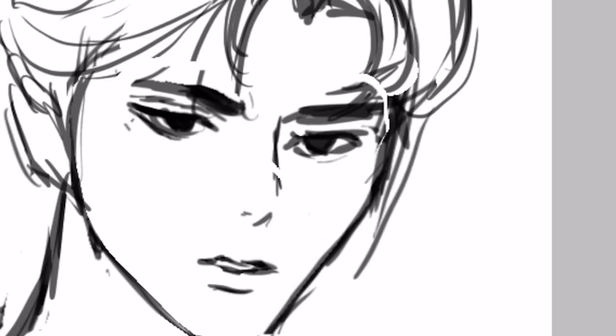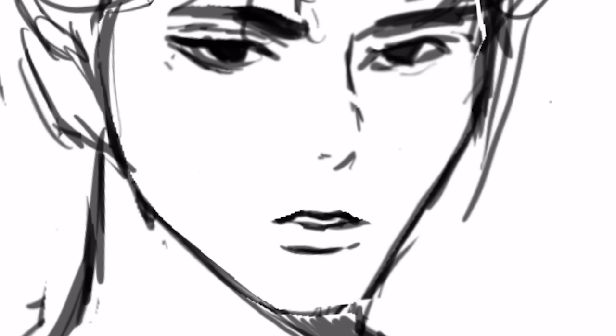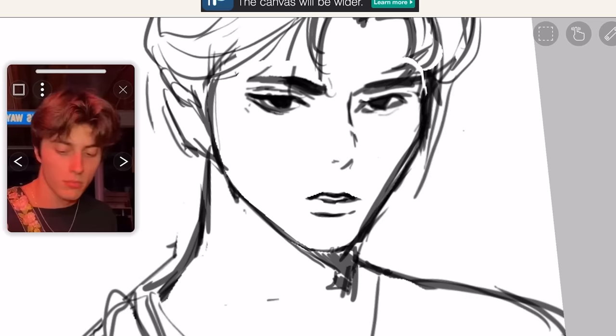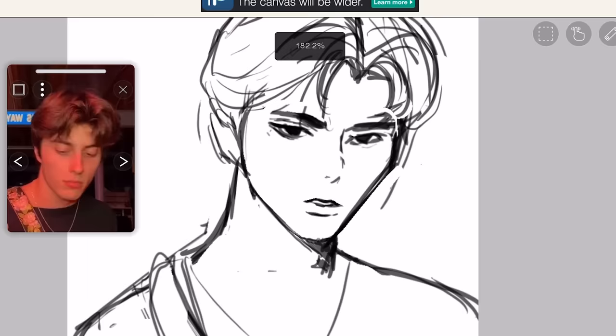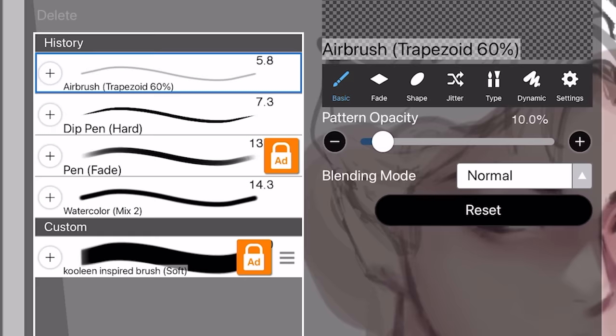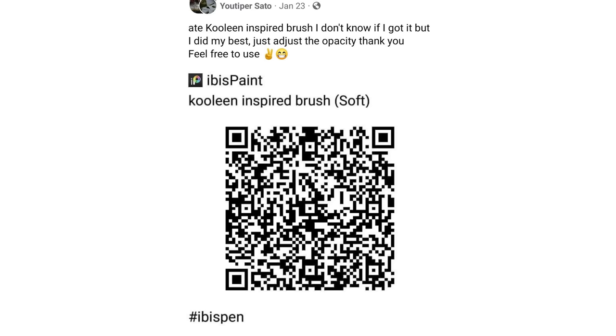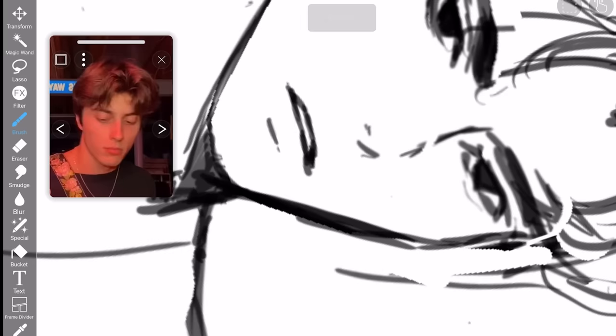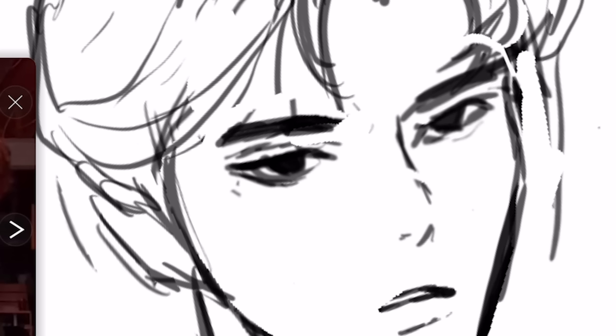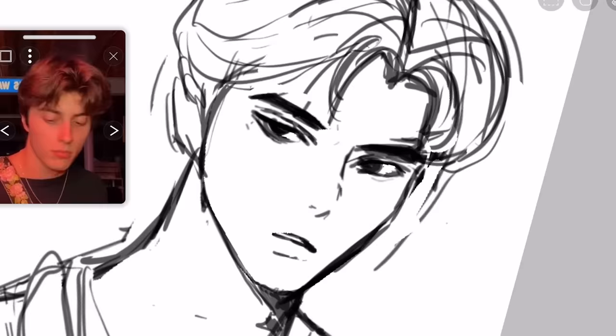ibis Paint, you win this round but that's not enough to win me over. Anyway, let's continue drawing this hot guy. I keep drawing girls because I get more views, but this time I'm doing it for me. I'm using this default pen right here. Someone made a brush based on my original brush from Clip Studio, but I wanted to see how I'd do with the default brush.